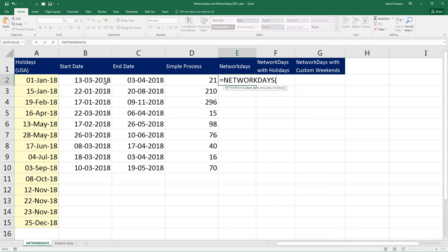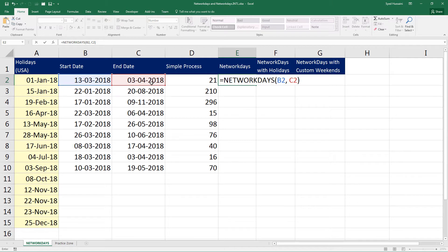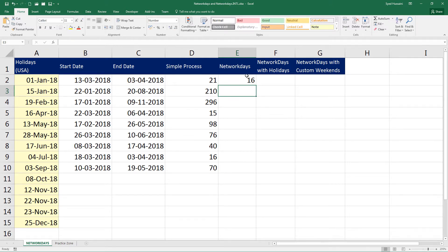I will go ahead and select the StartDate. StartDate has to be a date which is an older one. And I go ahead press in comma and the new date seems to be this one. I will select that one in the EndDate parameter. Close the bracket and press enter. There we go. We have 16 working days between these two dates.